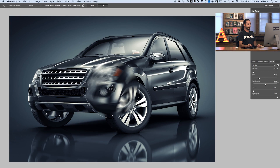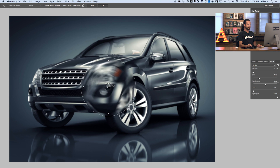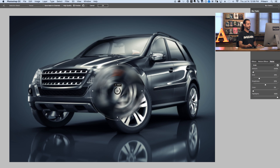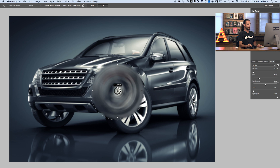So you can see we've got a blur here. Starting off with our dialog, we've got our blur center here. If I click here and drag it around, you can see this is how we control our spin blur. We can control the amount of blur right here by simply clicking and dragging left and right, which is going to add more or less blur.